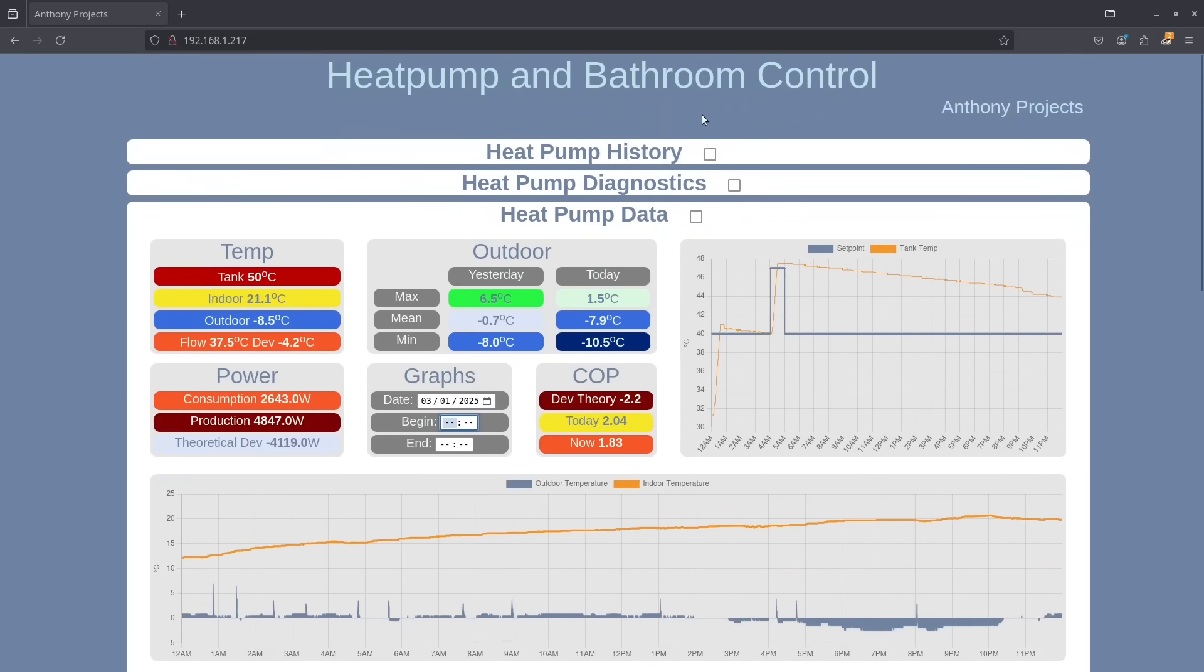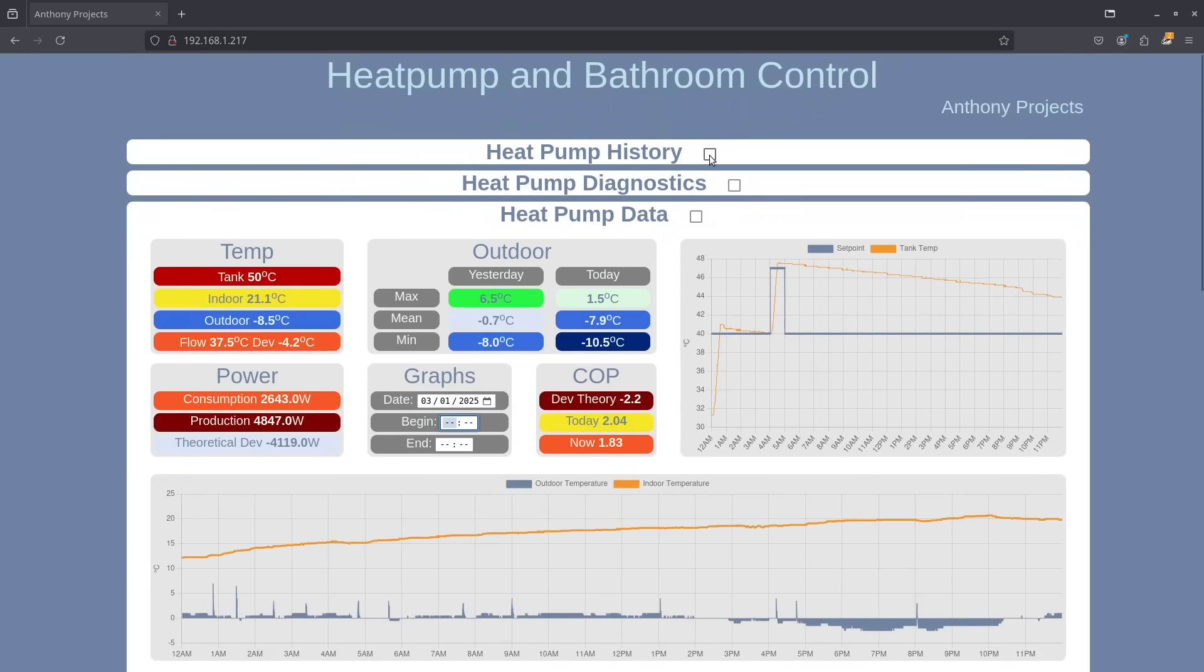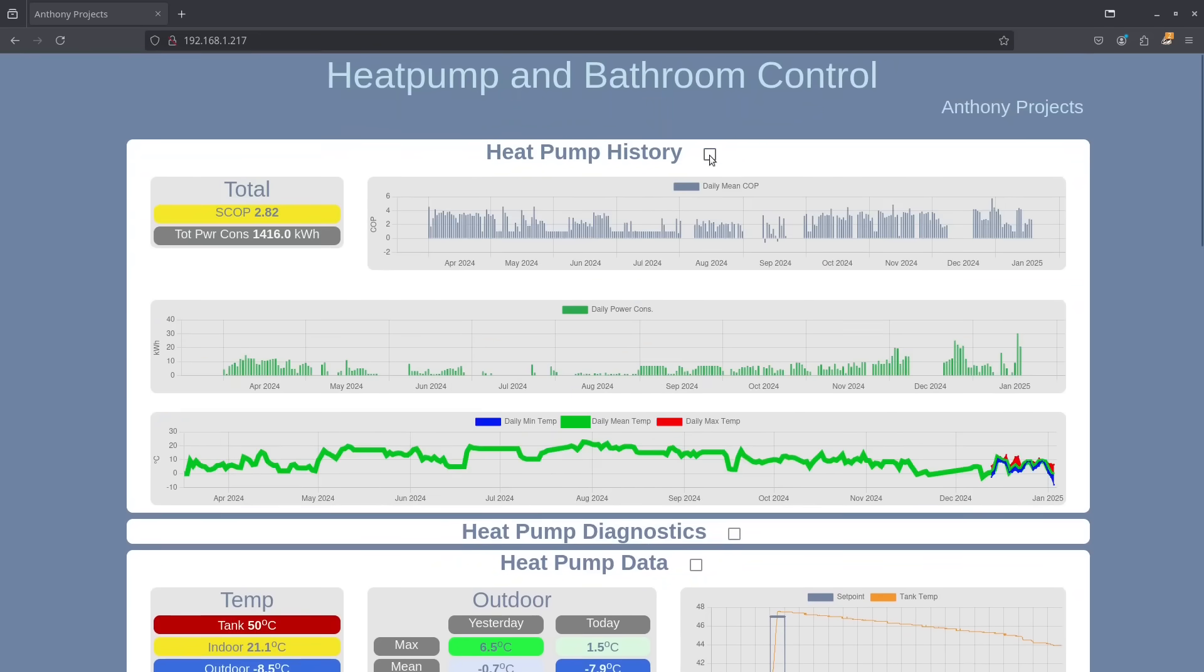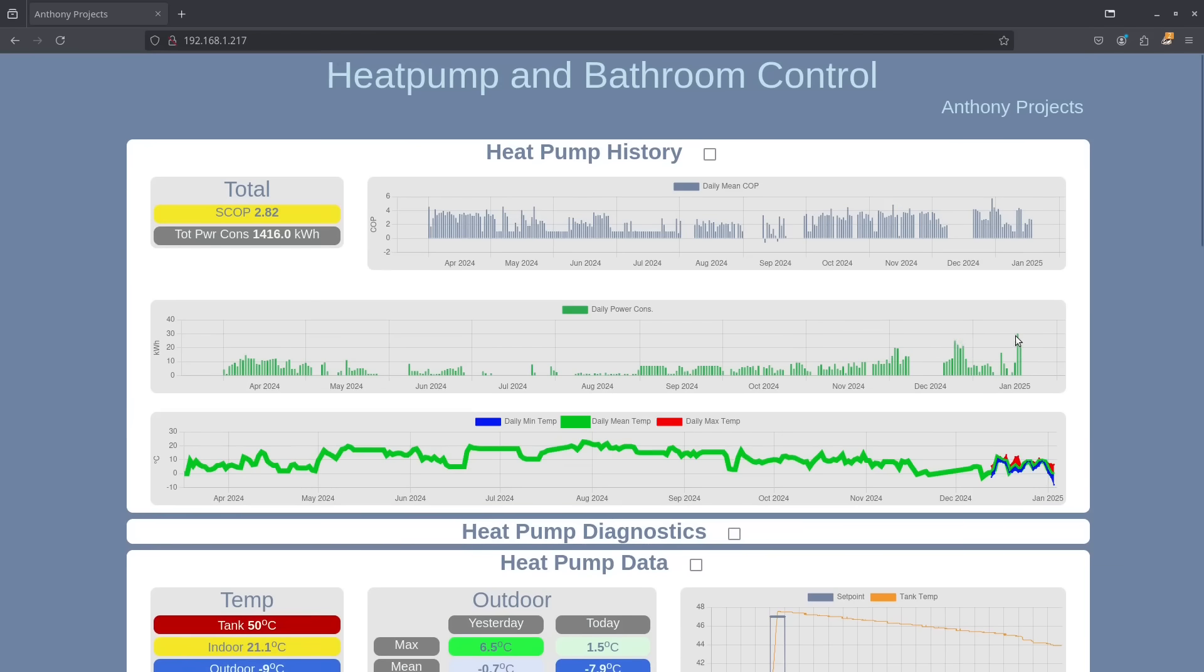Now I will look at heat pump history. It tends to log yesterday's data so we don't have data for the 4th of January, but you can see that on the 2nd of January that's our highest ever consumption, 30 kilowatt hours.